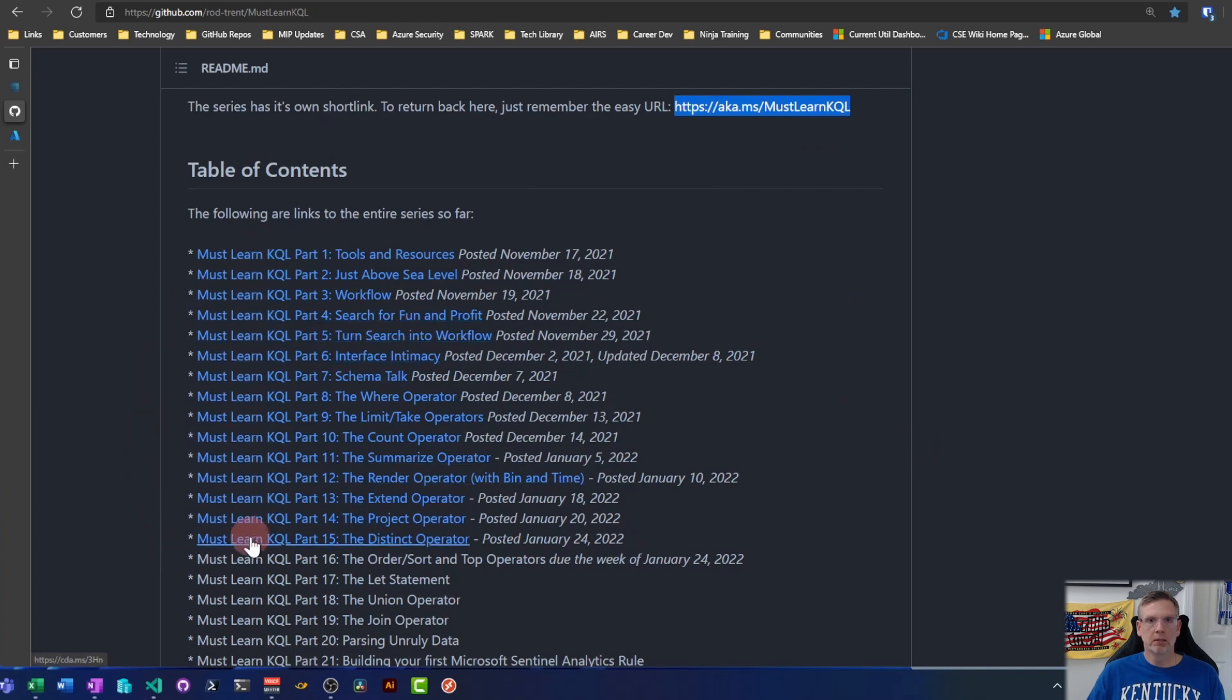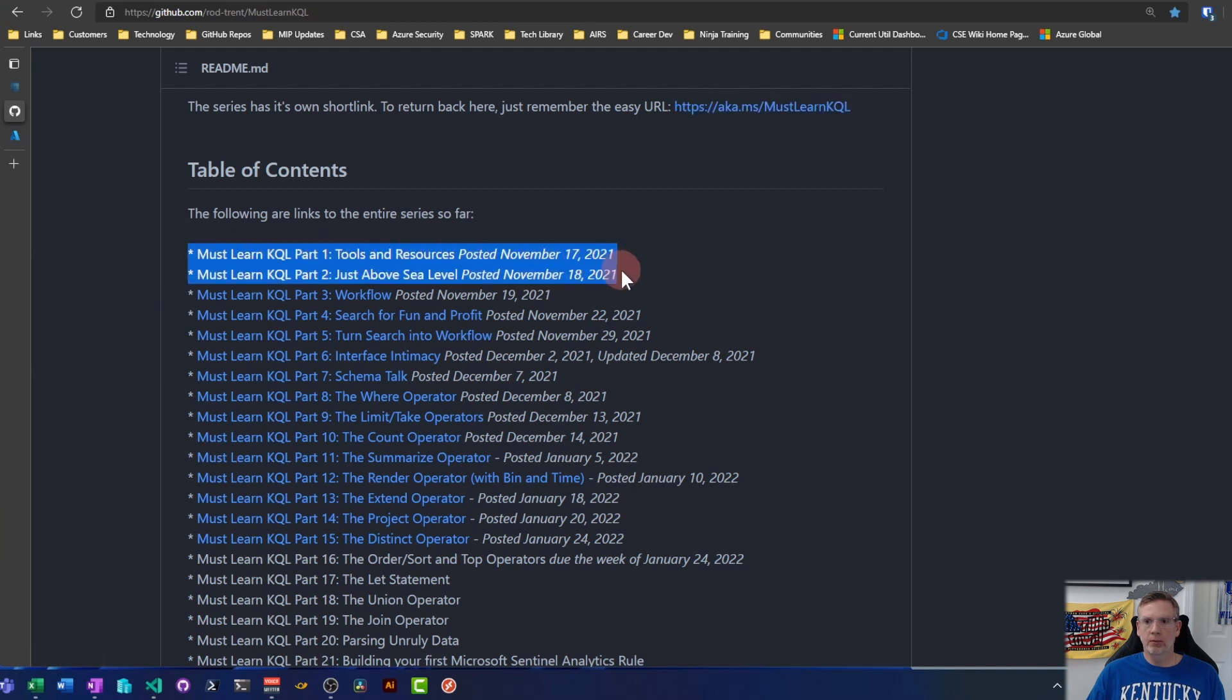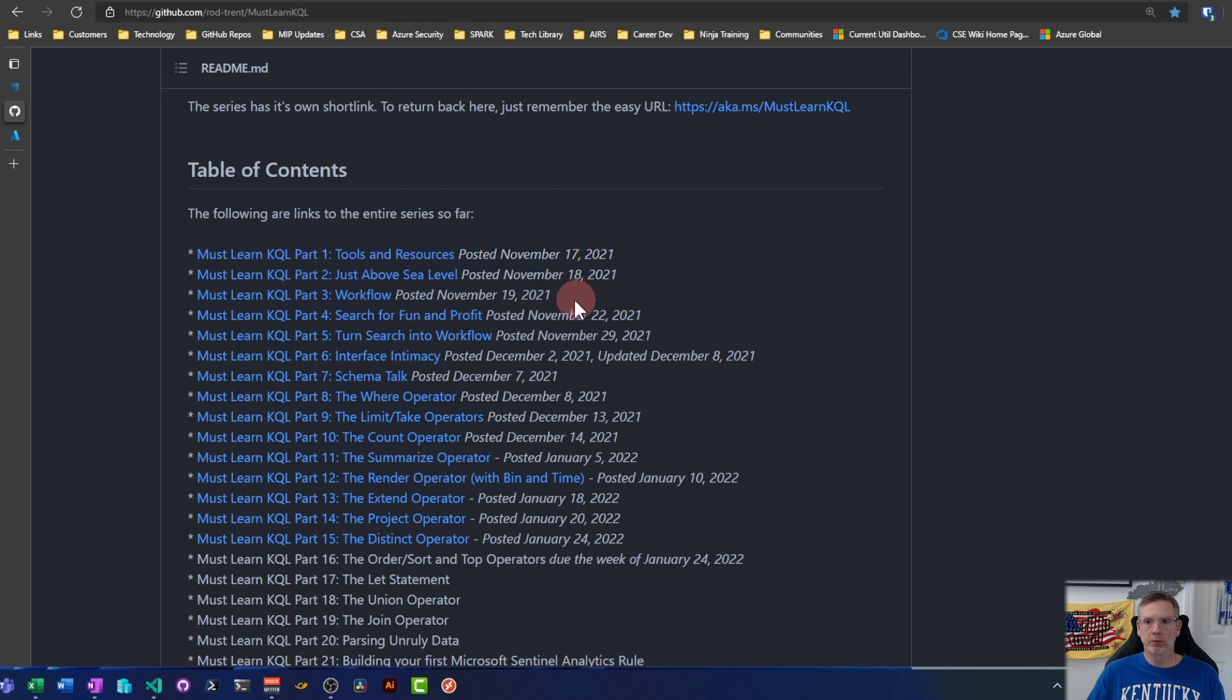The first two I'm not going to make a video on because we're not really in any of the code there. So make sure you read through parts one and two. There are some good nuggets in there.